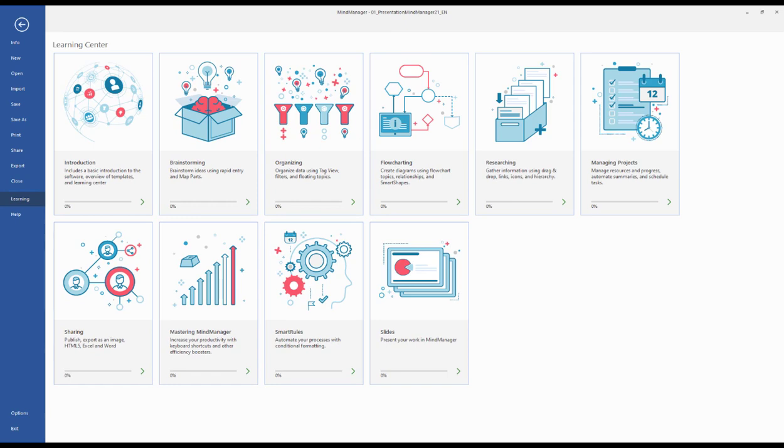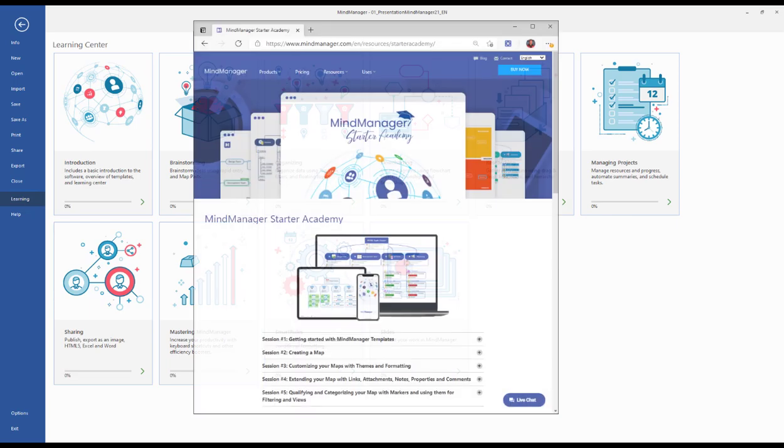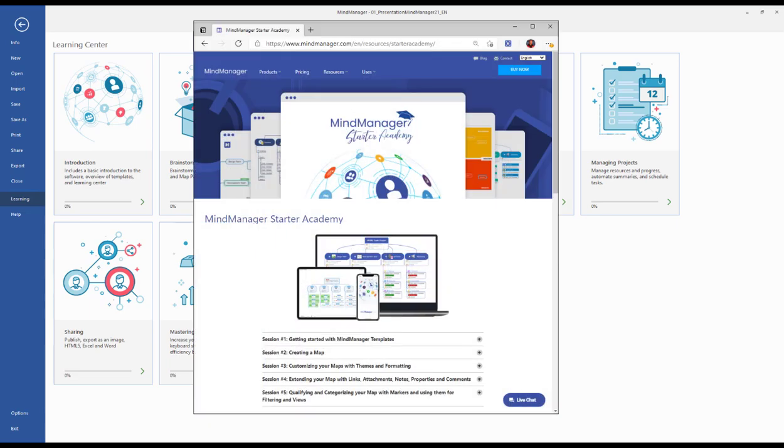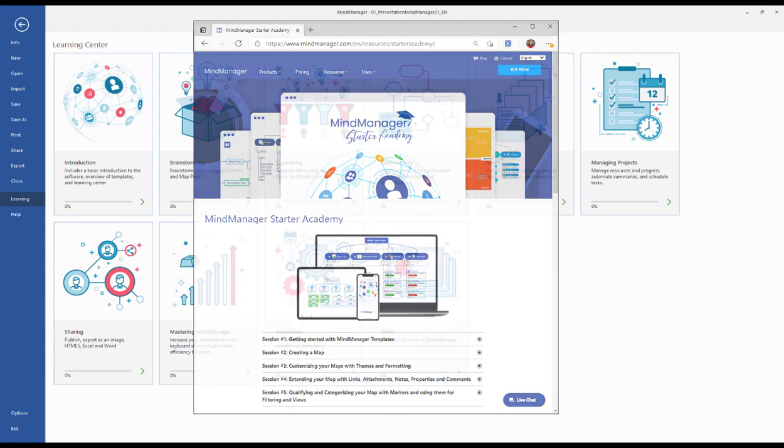To ensure that you get the most out of your MindManager experience, we've created the built-in MindManager Learning Center that, in combination with the MindManager Starter Academy found in the Resources and Learning at mindmanager.com, will get you up and running in no time.